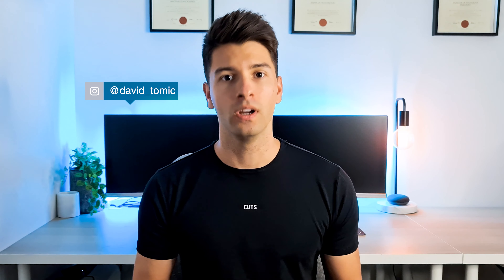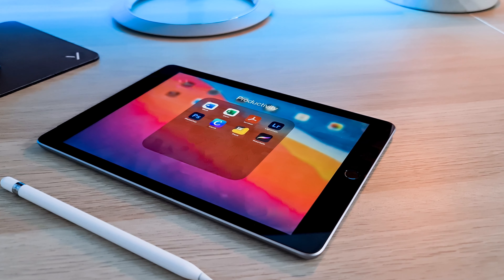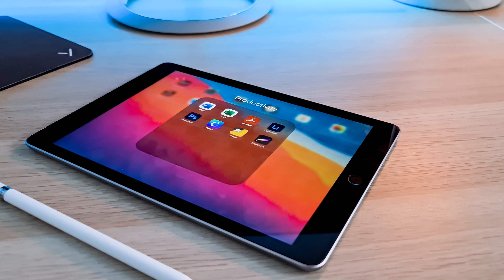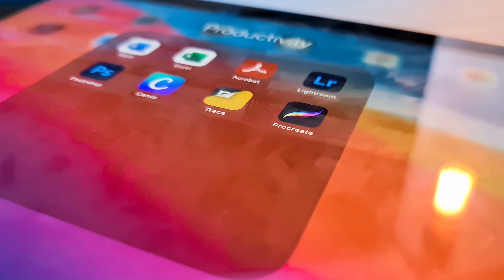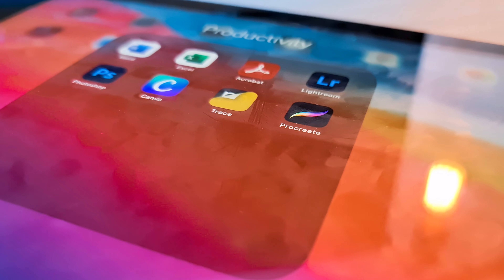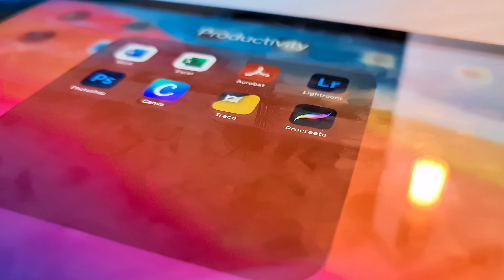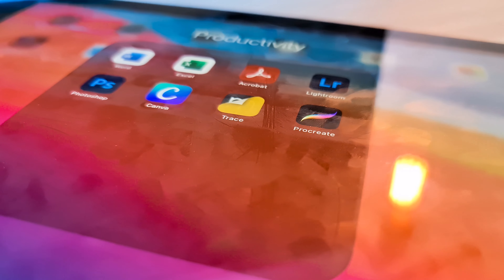What's going on guys, my name is David Tomic and welcome back to the channel. If you're new here, firstly thank you so much for joining me. On this channel we talk about technology and architecture. Today we're talking about Morfolio Trace and Procreate — we're trying to establish which one is the better tool for architects.